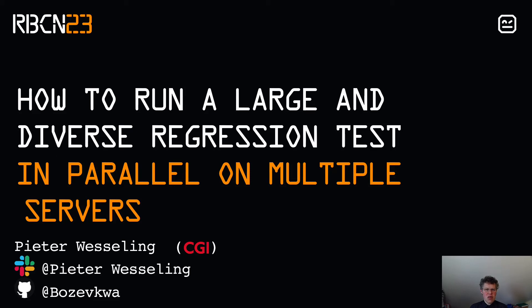Hello, my name is Peter Wesseling, and I work for CGI in the Netherlands. My talk is on how to run a large and diverse regression test in parallel on multiple servers. I want to take you on our journey on how we got a regression test running on multiple servers.